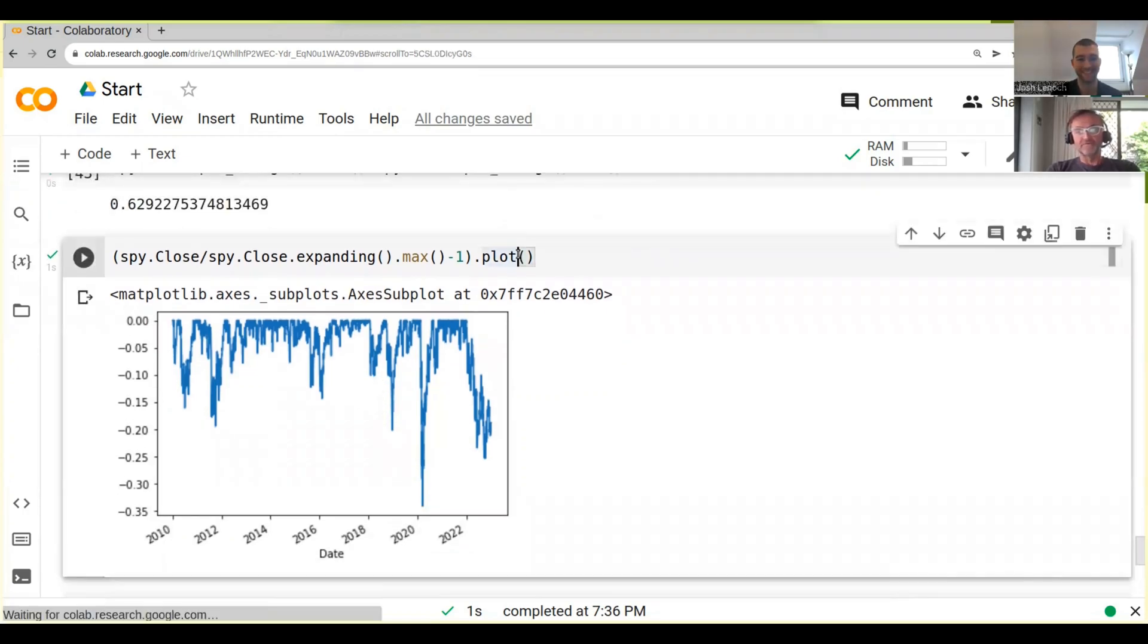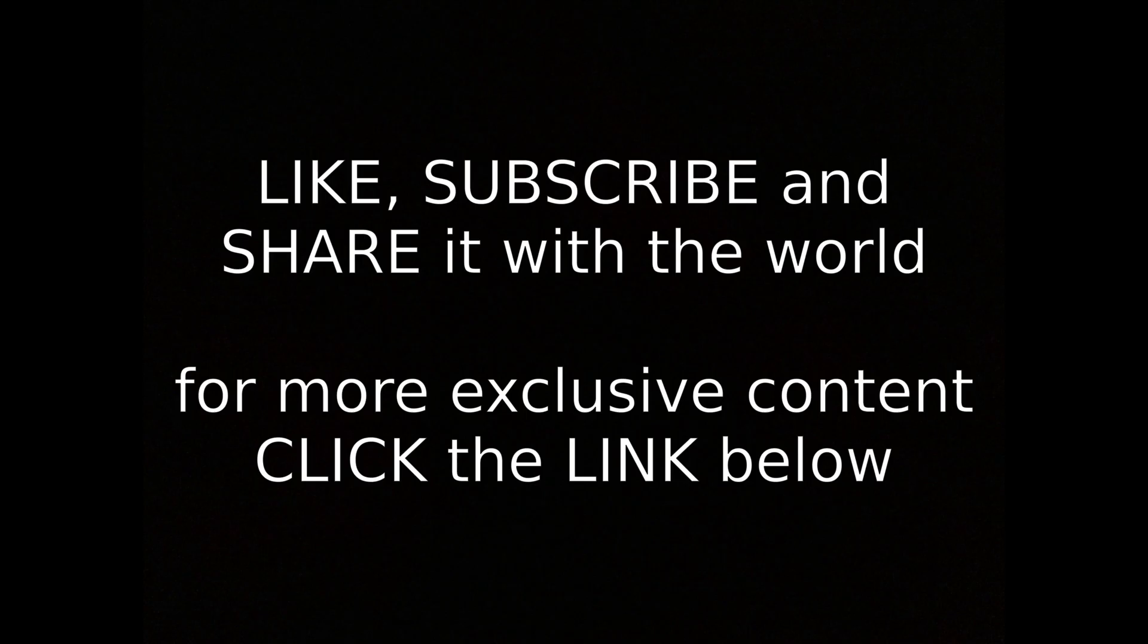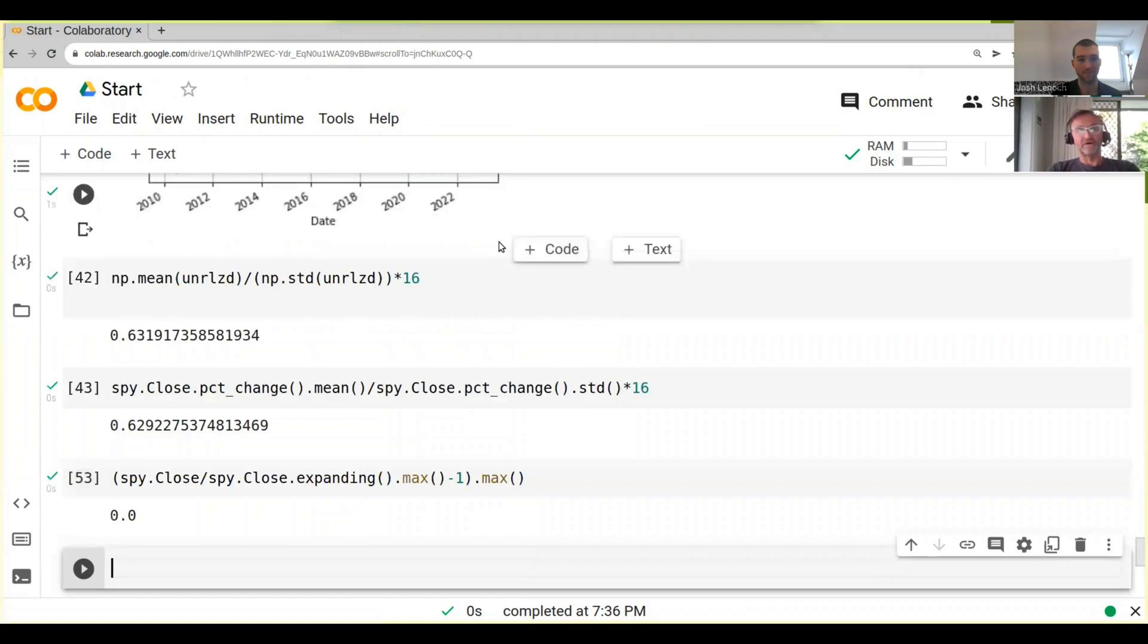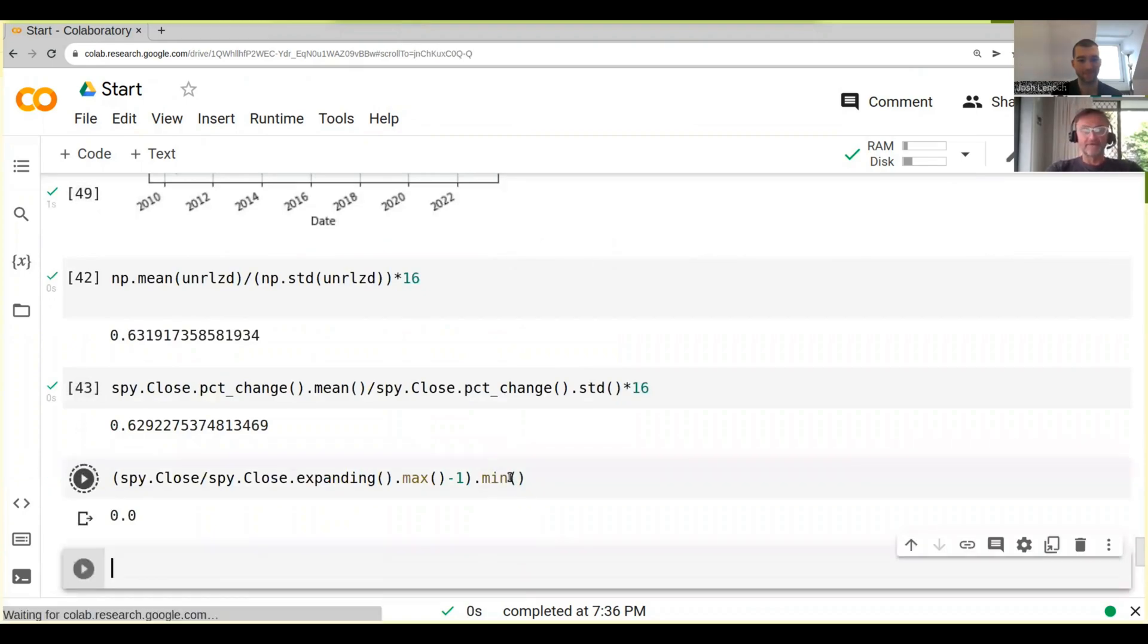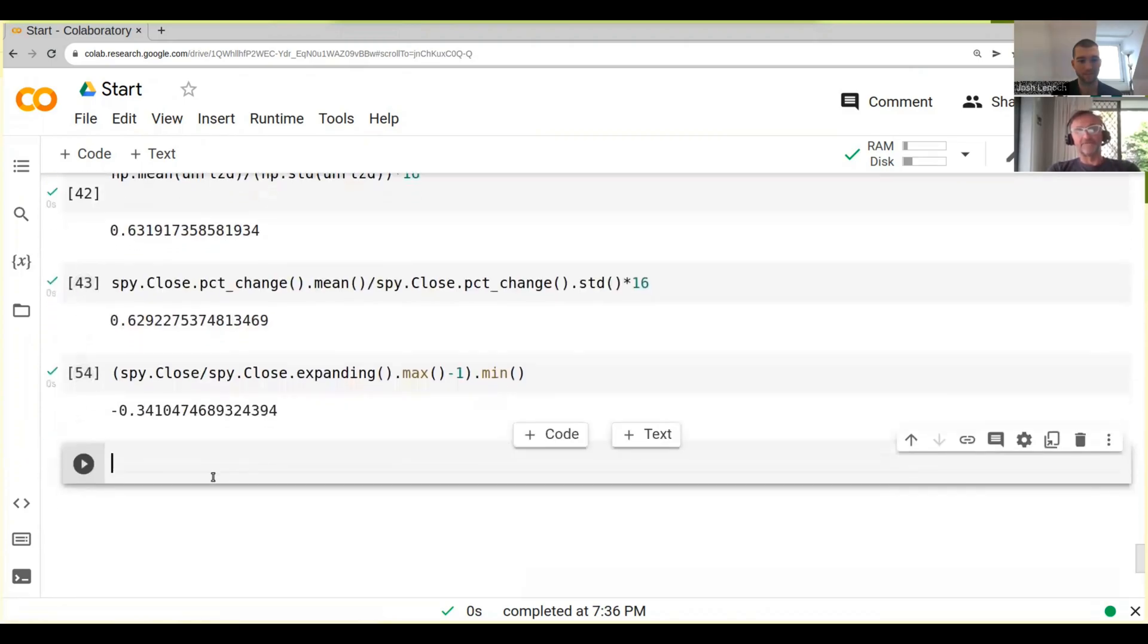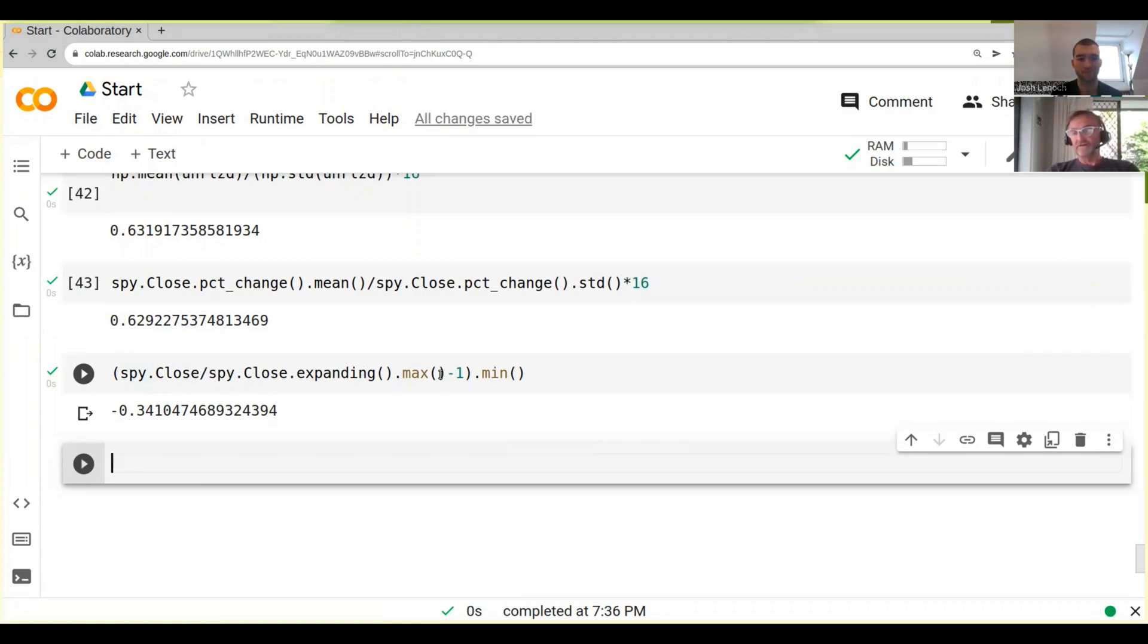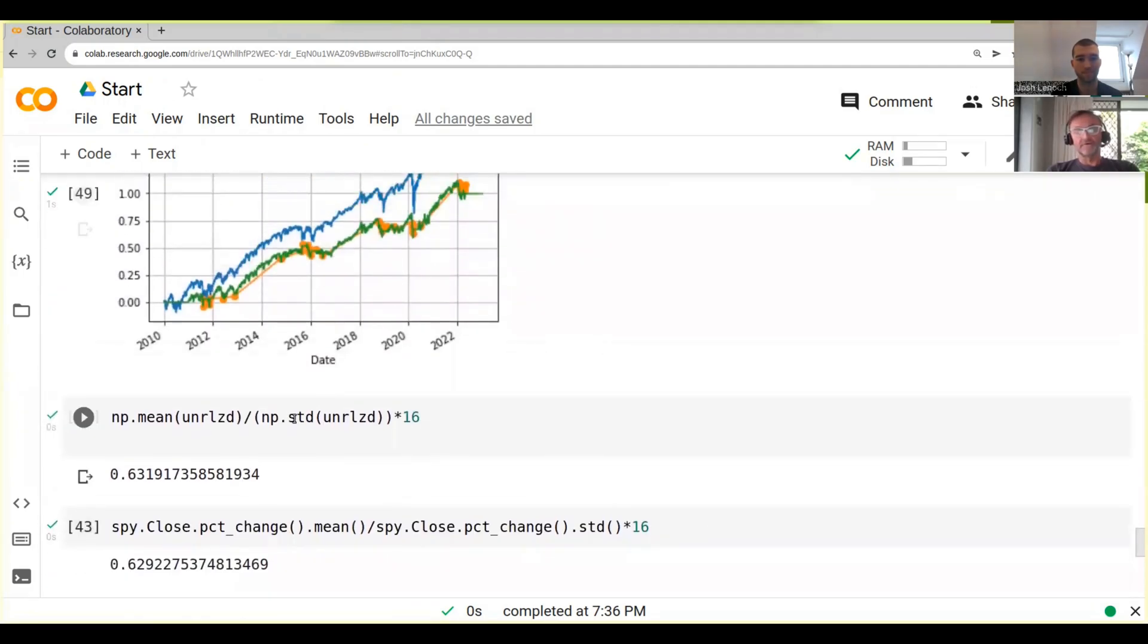We could also instead of plot we could just go min, not max. And this gives us basically 34.1 percent, that's our deepest drawdown that we've had. You can see it's actually pretty easy to calculate.